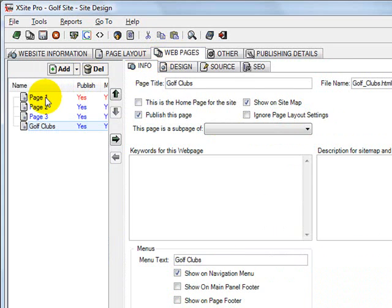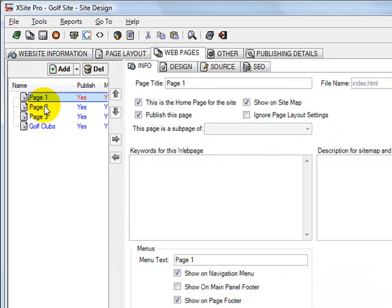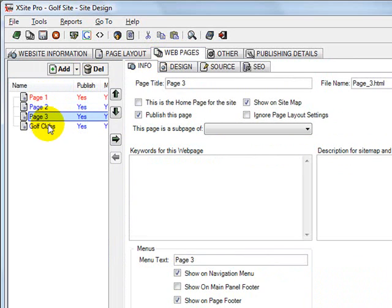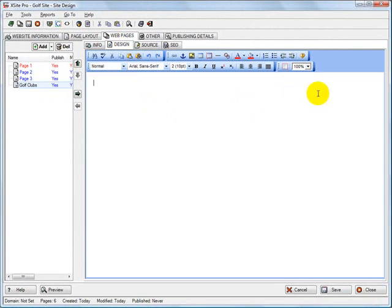And these pages here — I can delete, rename, or anything I want to do with these. But there's our new page. It's blank right now.